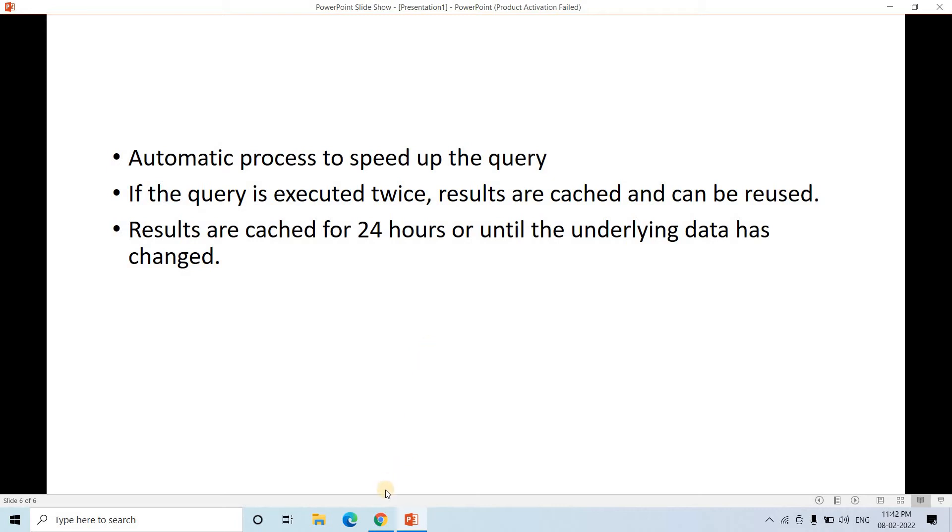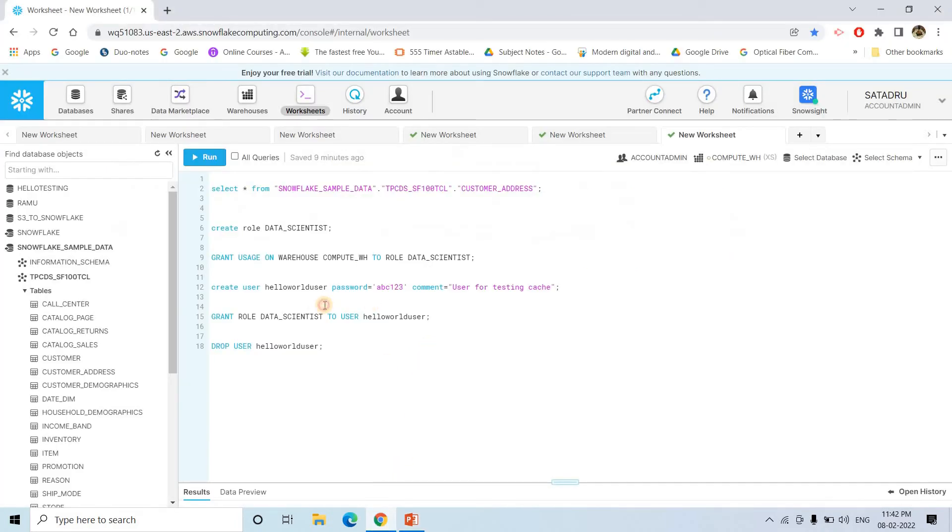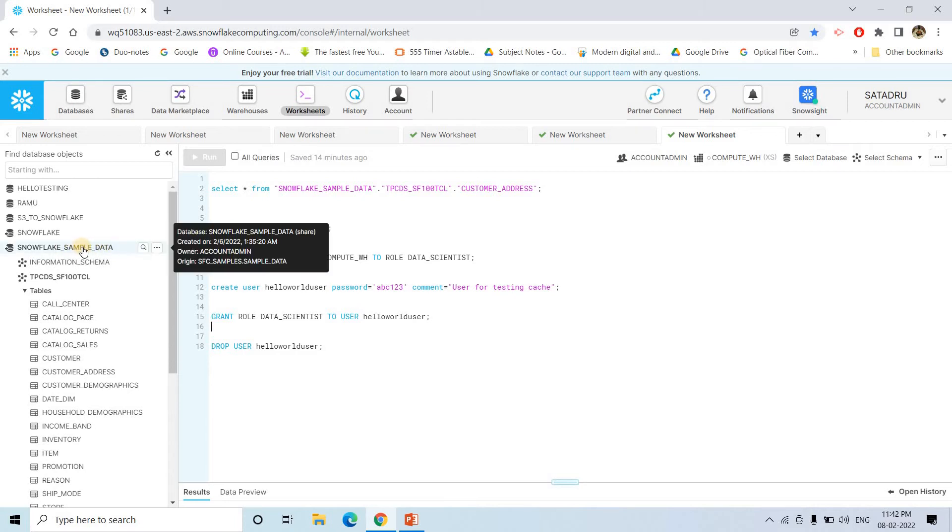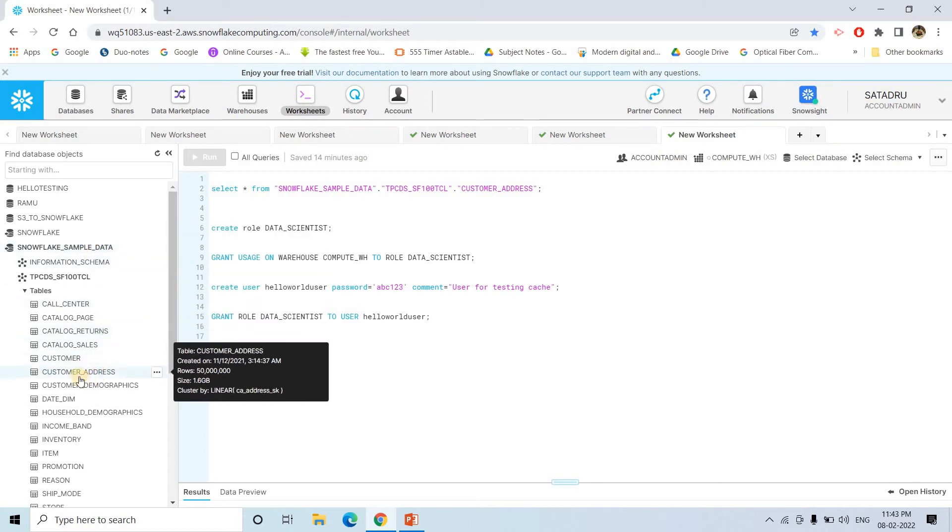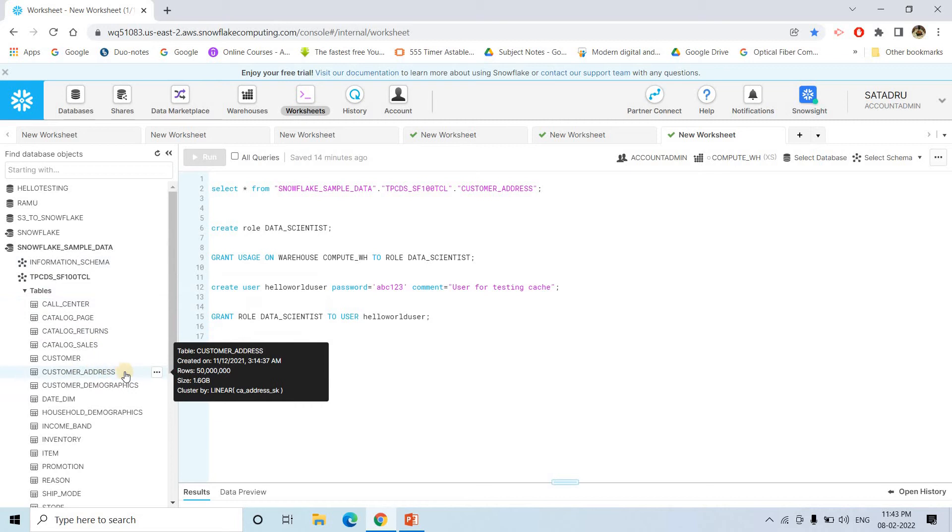Now what I will do without any further delay, I will be going to Snowflake. Now here in Snowflake sample data, here I am basically picking up one particular table. Here you can see customer address.